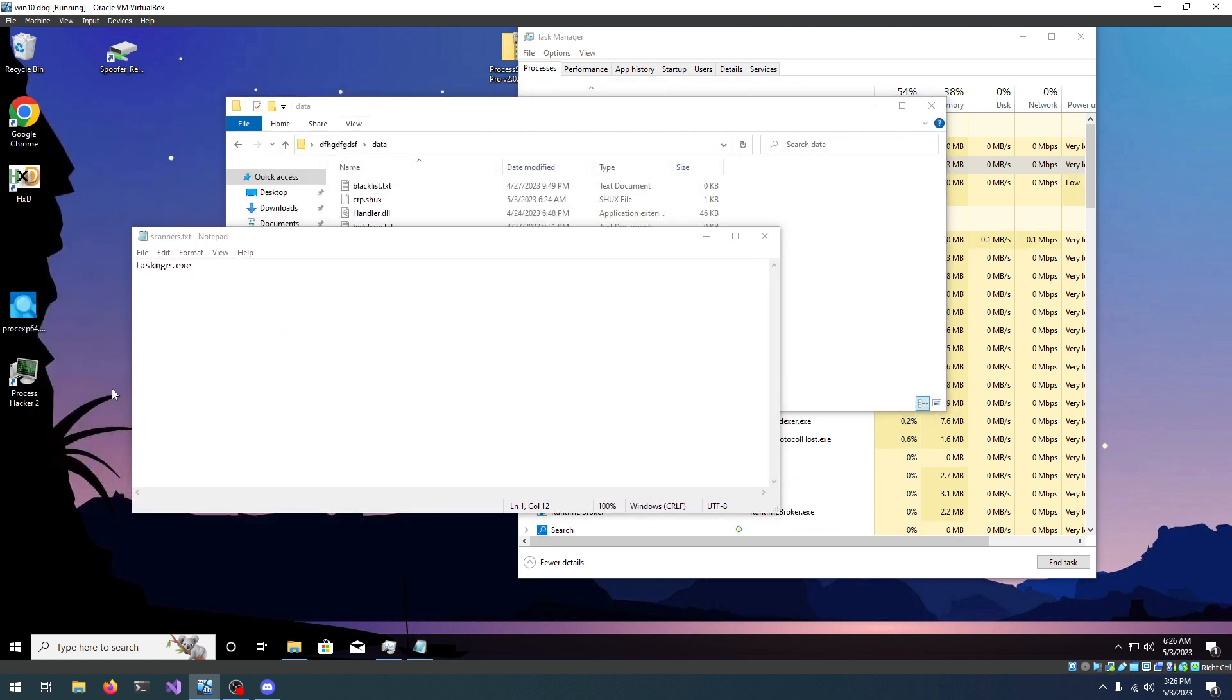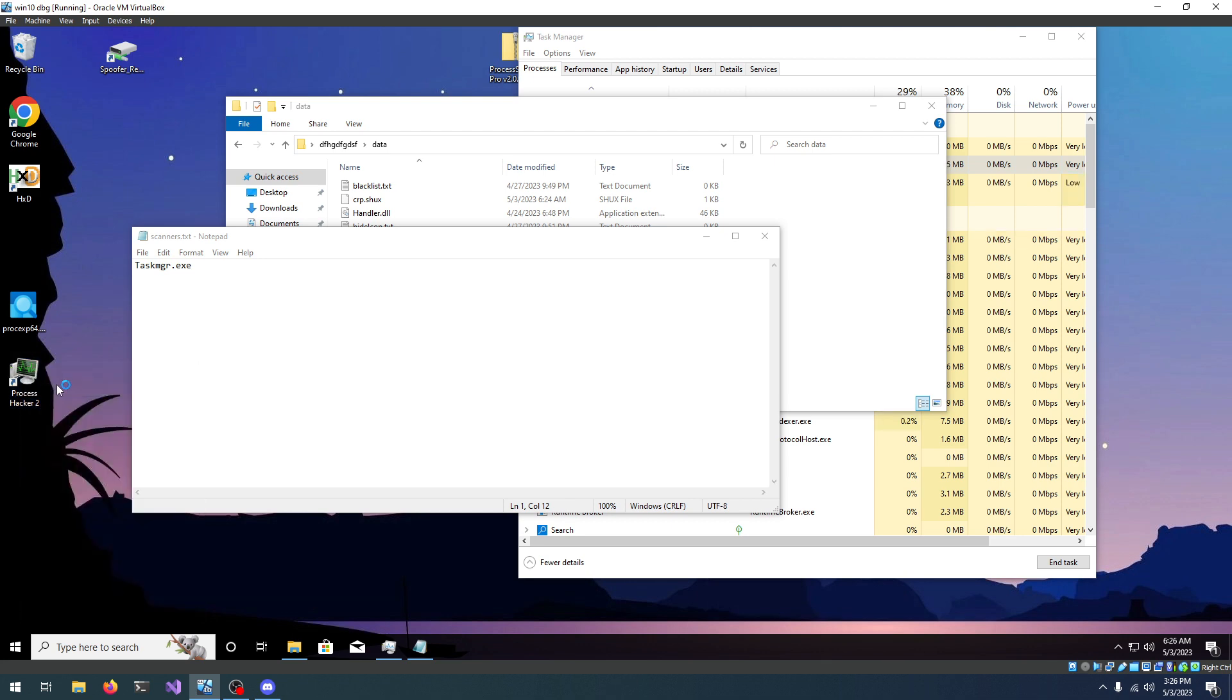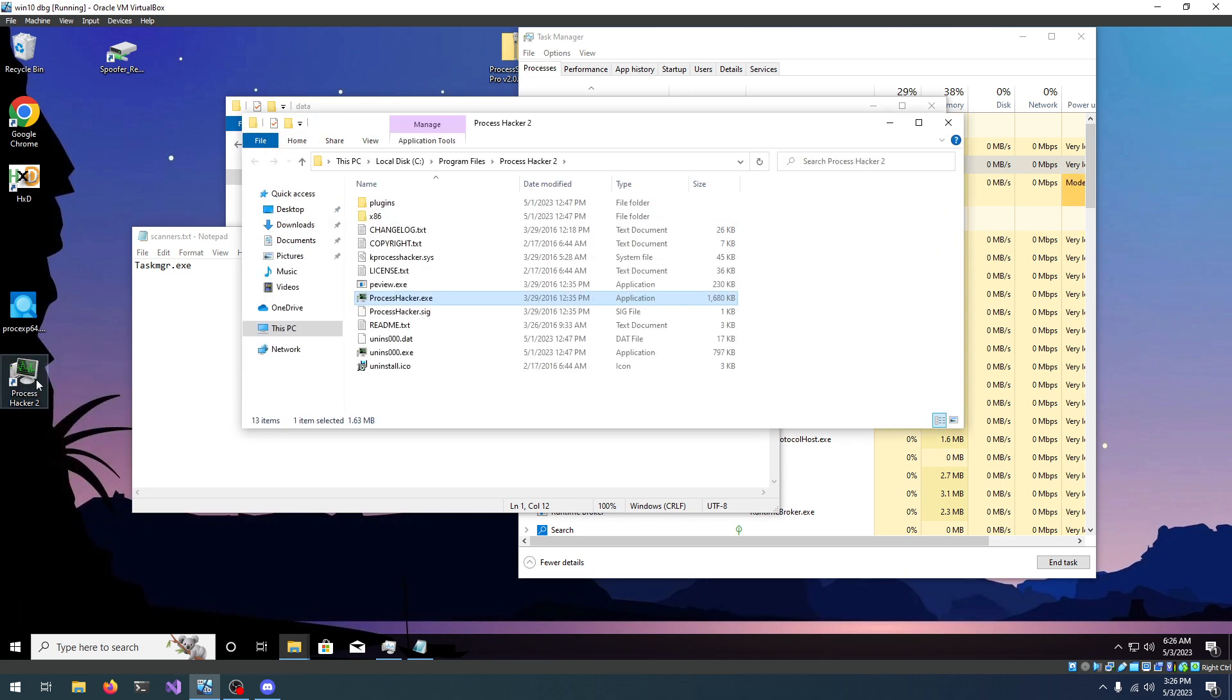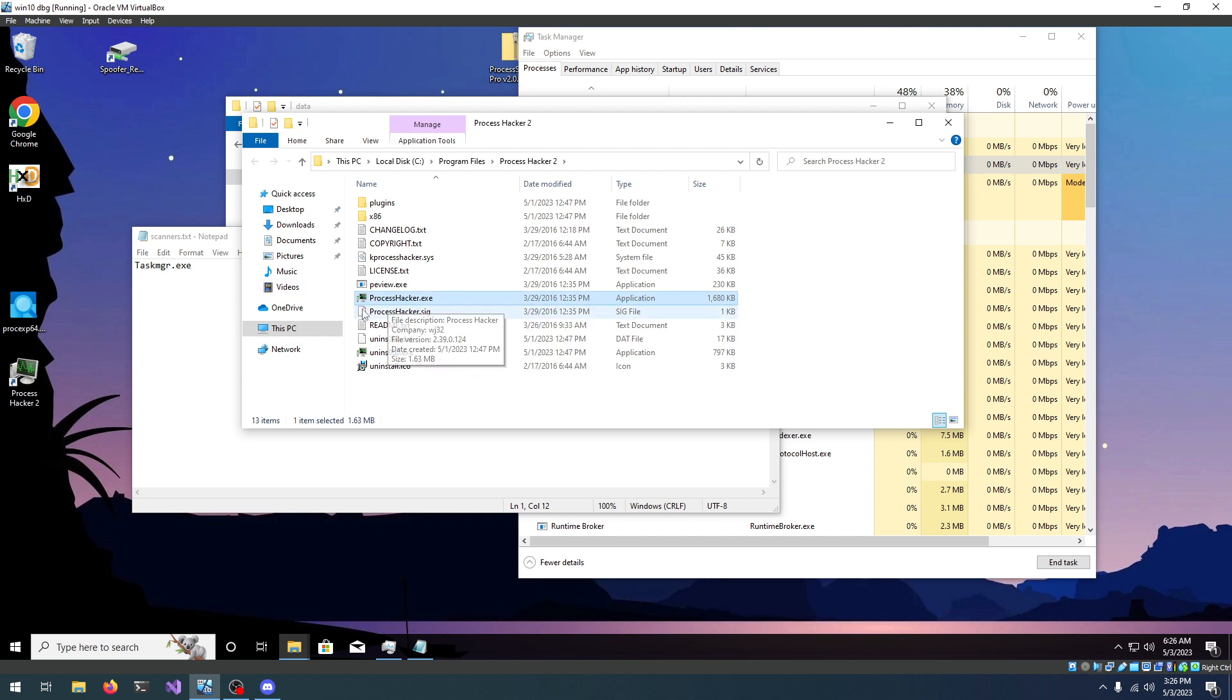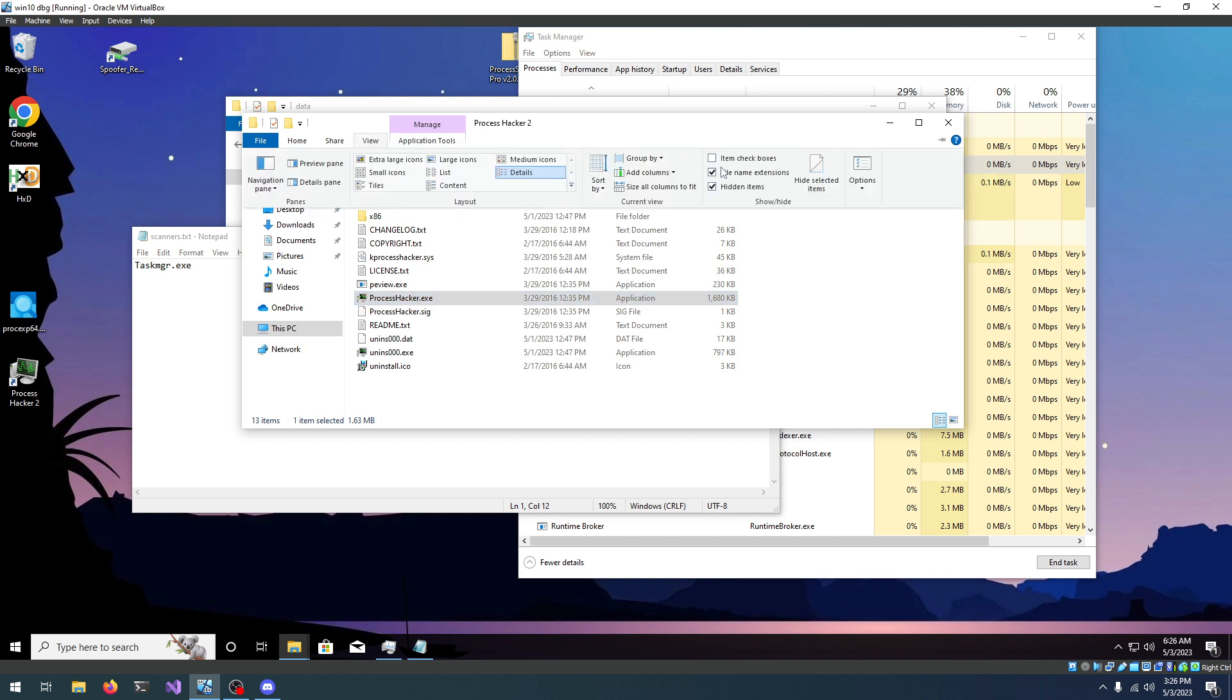There is another way of finding the process name. For example, if I want to find Process Hacker's name, you're going to right-click the file, open file location, and we can see right here processhacker.exe, that is what we need. You might not see .exe, so just go and click on view and check file name extensions.